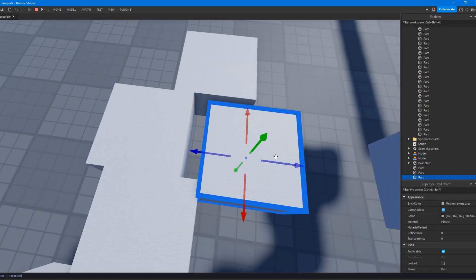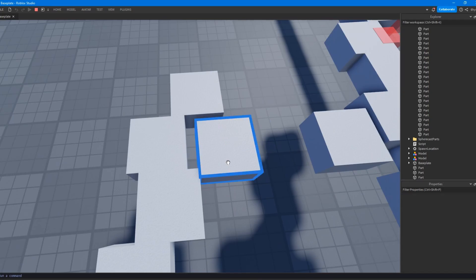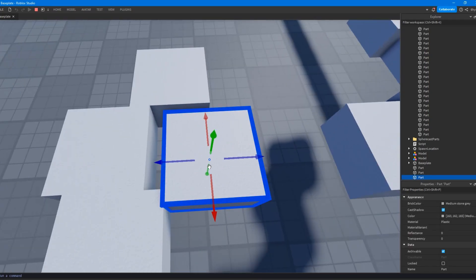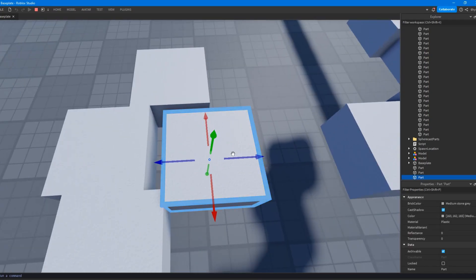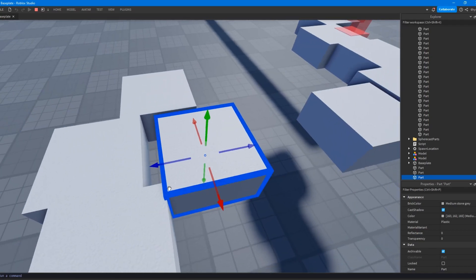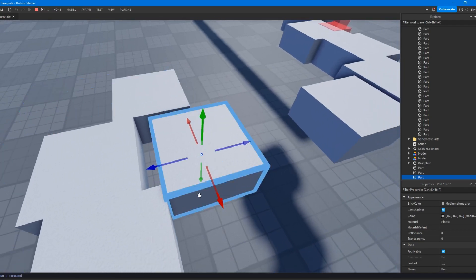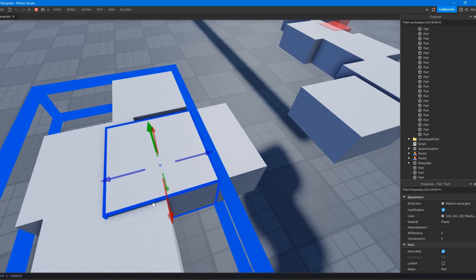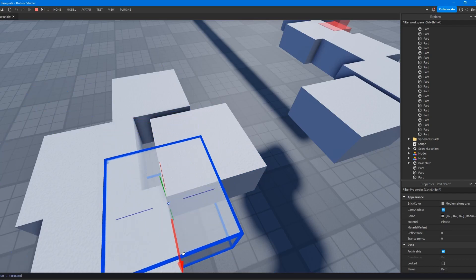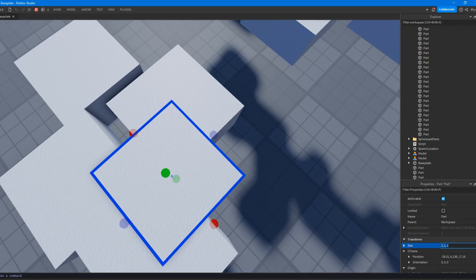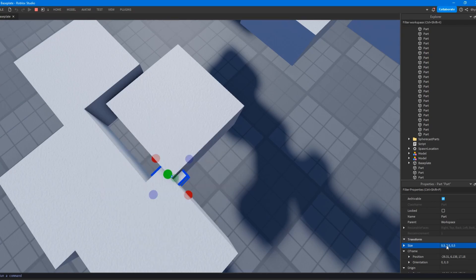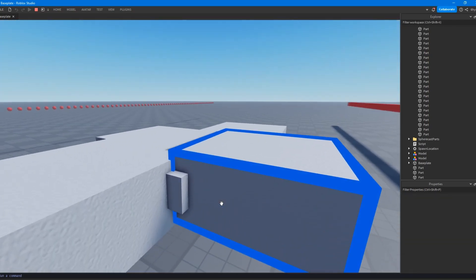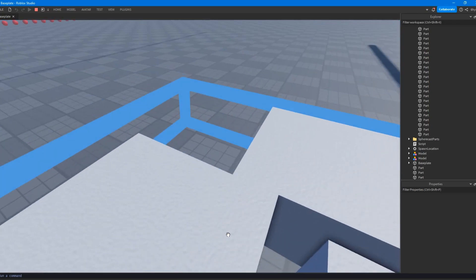So instead of giving the Raycast result position as the position of this block right here, it gives you the position of this collision here. So the Raycast result position would be right here, like right there, right? If that makes sense.